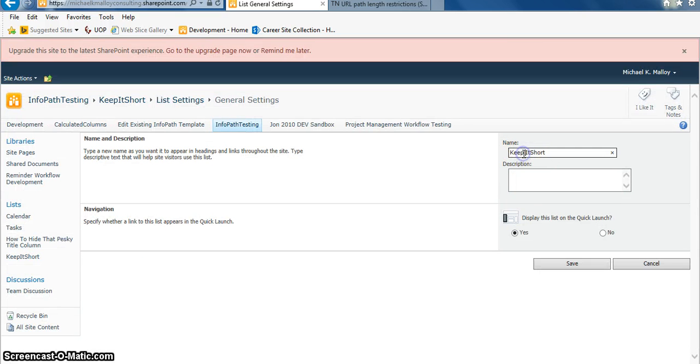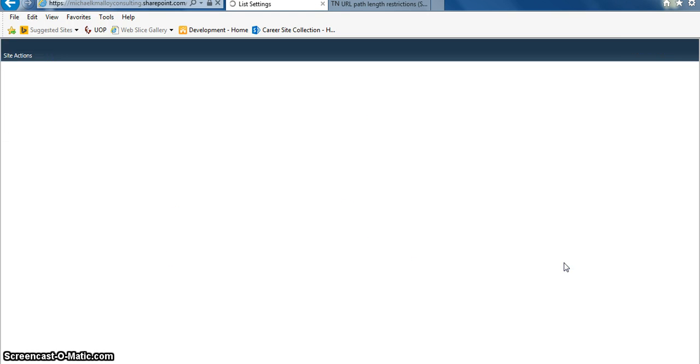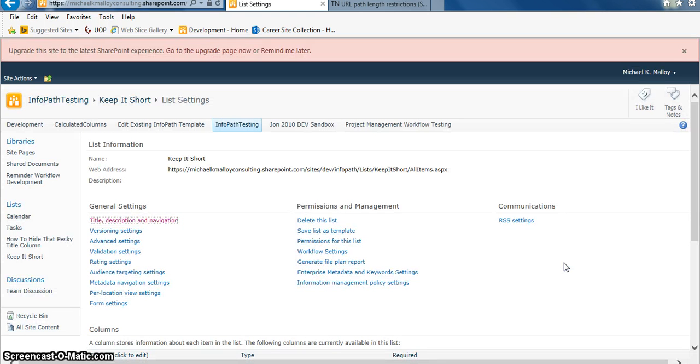And boom, take out your spaces. This has been Michael K. Malloy with your SharePoint in 60 Seconds tip. Keep it real and happy SharePointing, y'all.